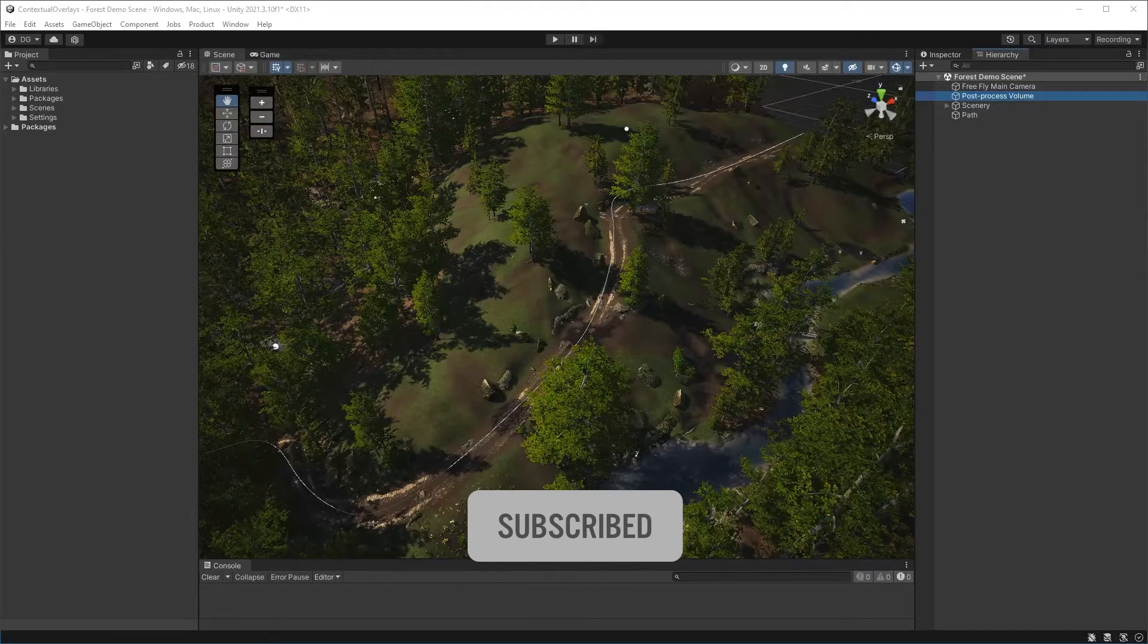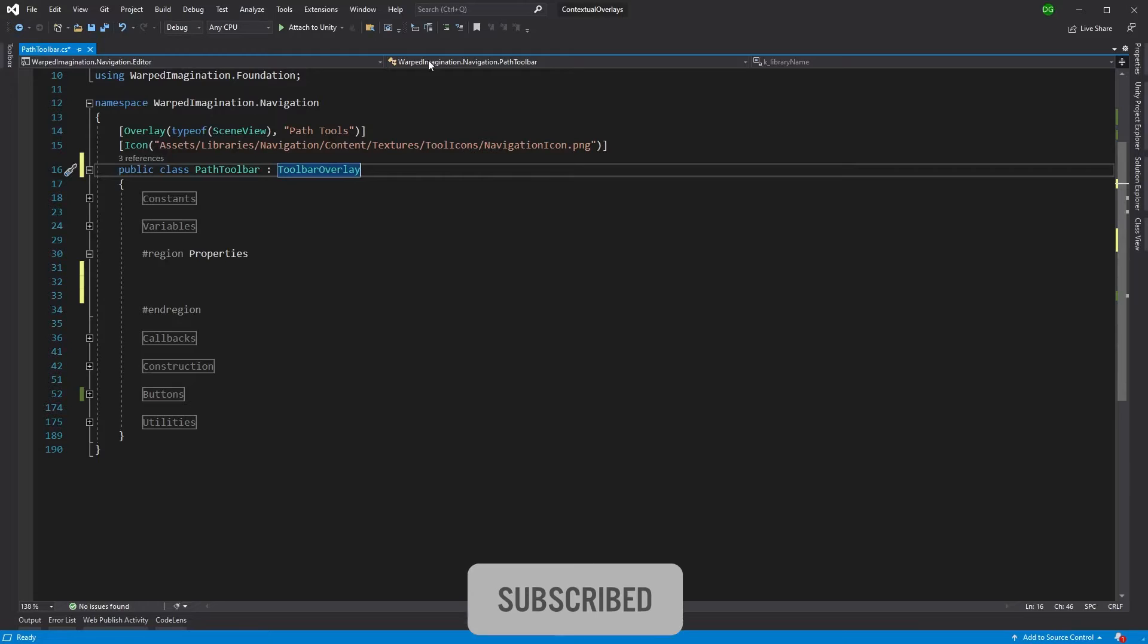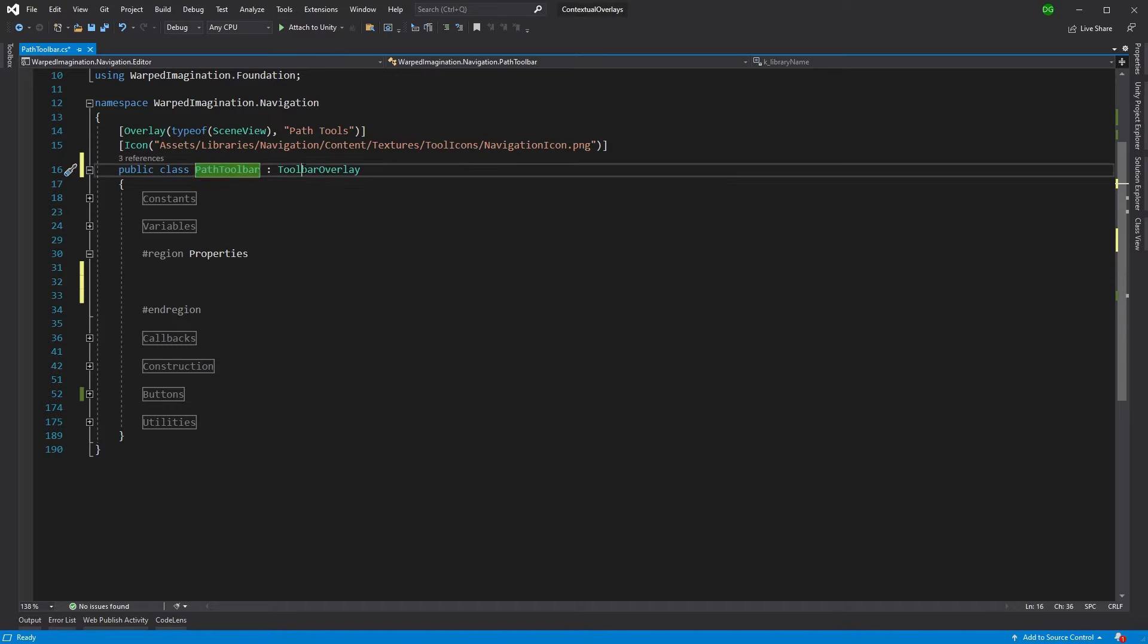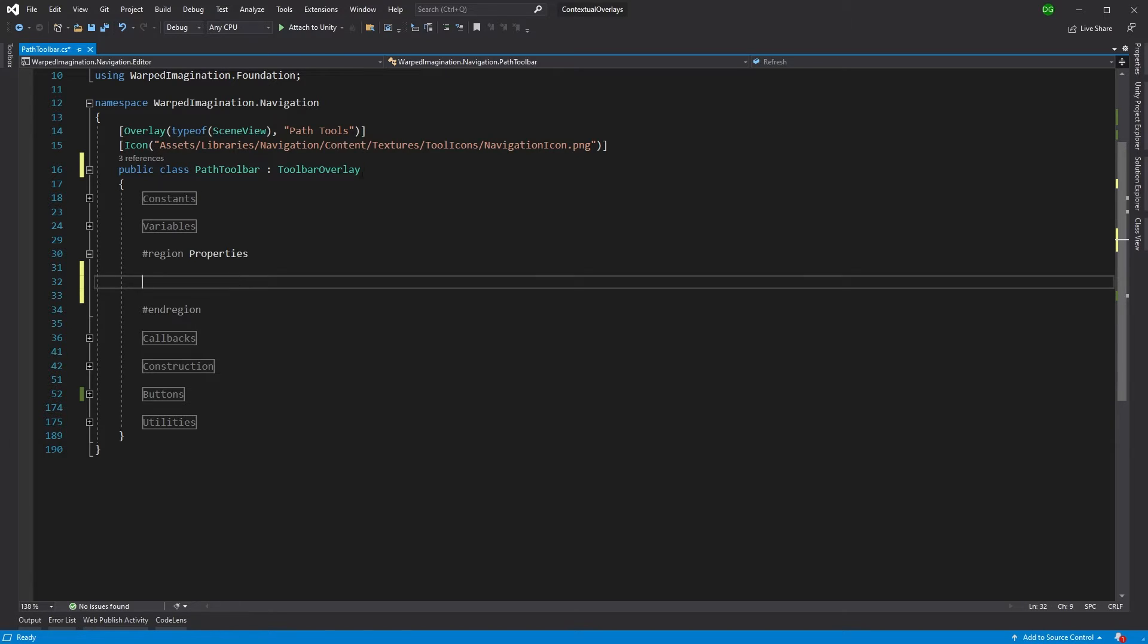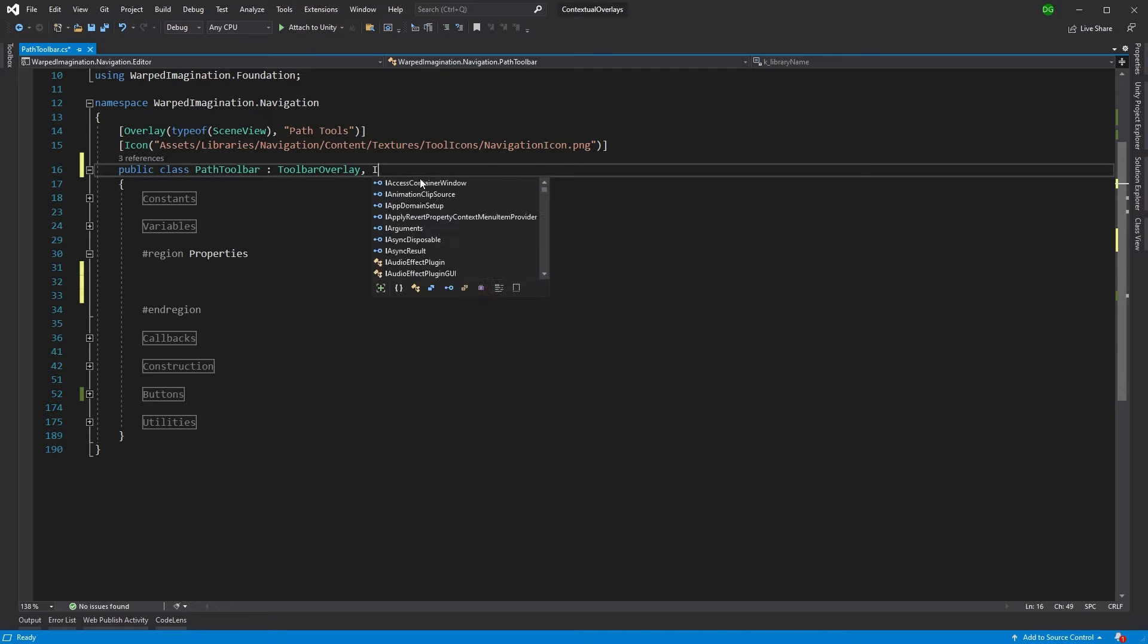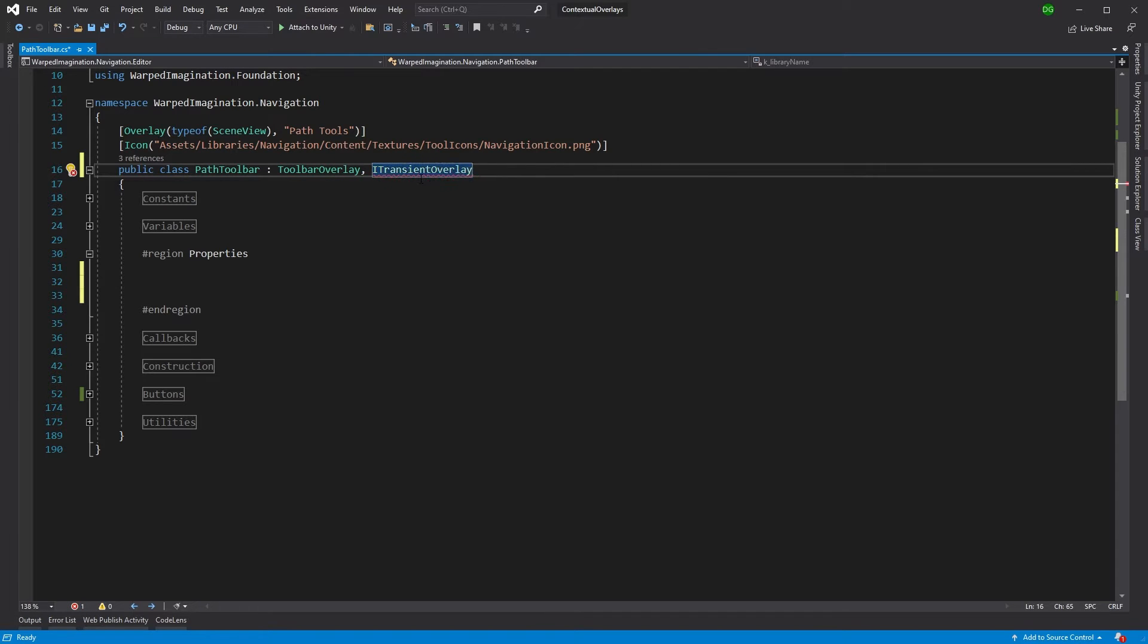So let's jump into Visual Studio. And you can see we've got our path toolbar class here that derives from toolbar overlay, very much like what was in the video last week. I won't bother going into the rest of the code. Just go watch that video if you're interested. Now, to make this contextual, we actually need to have the ITransientOverlay interface.